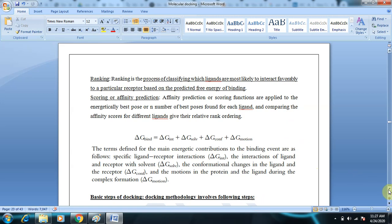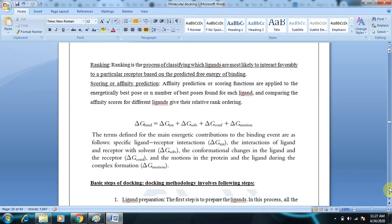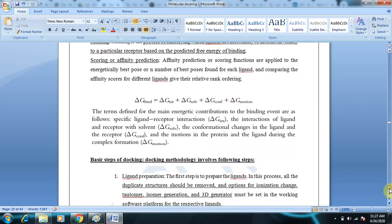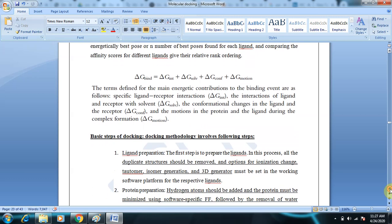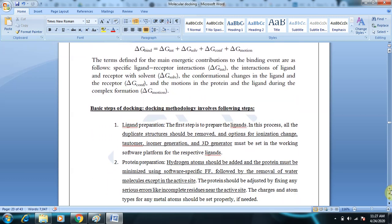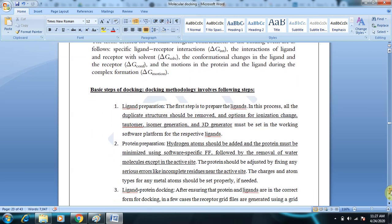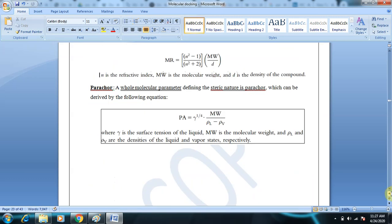We have discussed the definition of docking and several definitions associated with it. Next, we will look at the basic steps involved in docking.